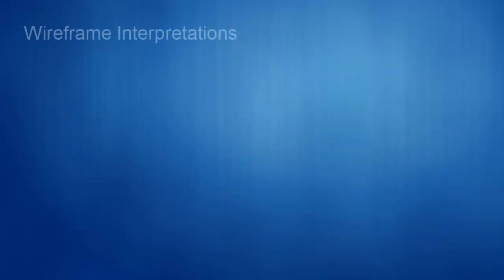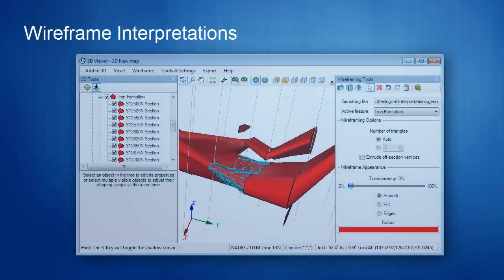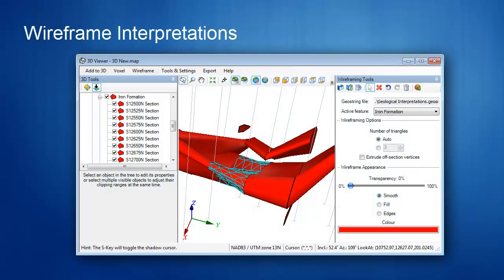The new wireframing workflow enables you to build subsurface geological models to create open and closed surfaces.